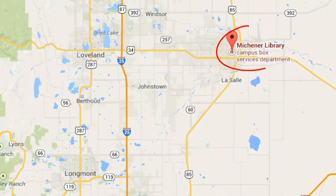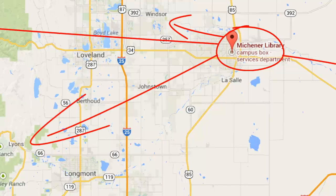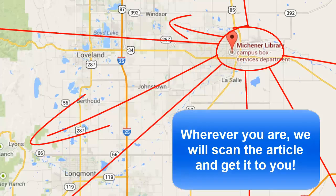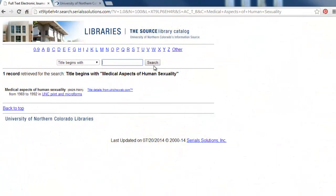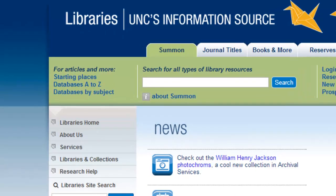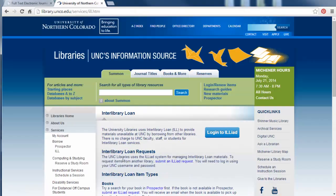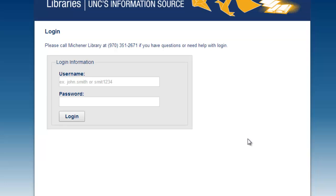Whether you are an on-campus or distance student, folks at the libraries will scan the article for you and send you an email to let you know when you can access it. To let the people at the libraries know that you want the article, open up a new tab and go back to the library's homepage. Find and select the services link, choose the Interlibrary Loan option, click on the blue Iliad button, fill out this online form, and the libraries will get the article to you in one to three days.